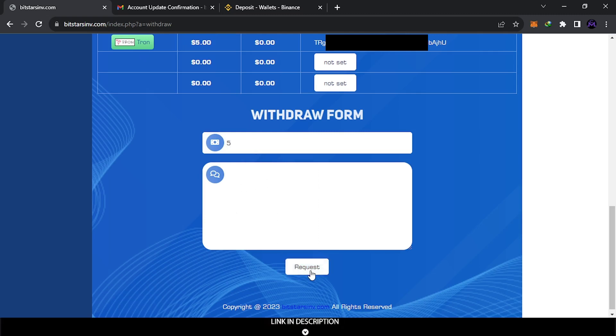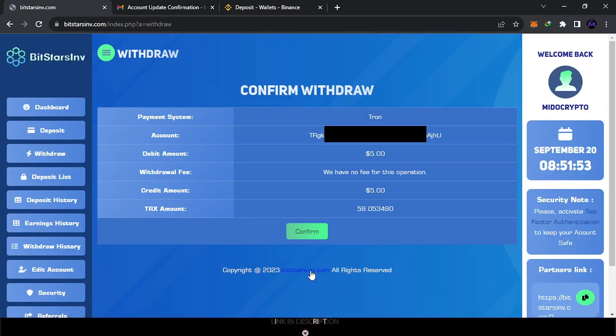And here you can confirm it also. Okay, this is the amount you get.